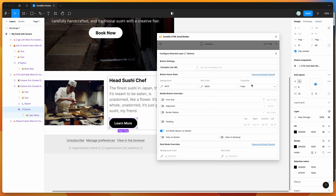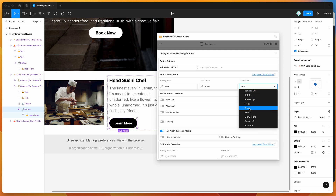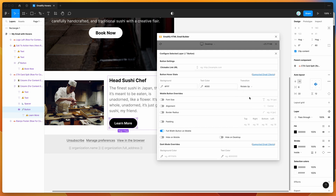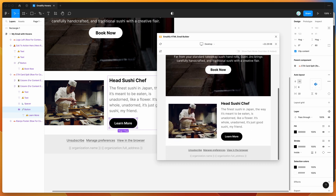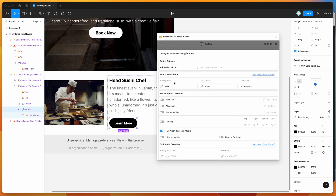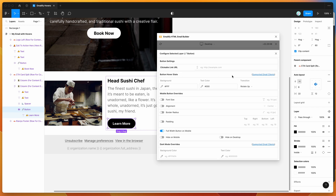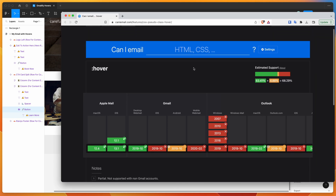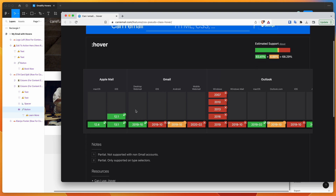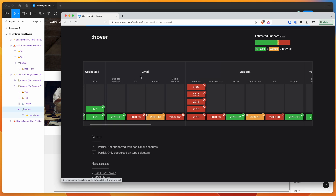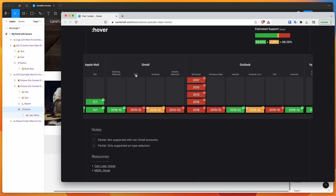That's basically it for the basics of adding hover effects to buttons. You've got transition, text color, and background options to play with, but just for button components — this won't work for other components. An important caveat: hover effects are only supported in certain email clients. You can click the supported email clients link to get a detailed overview. For example, it's fully supported in Apple Mail on macOS and iOS, and in Gmail on desktop, but not in Gmail on iOS or Android.